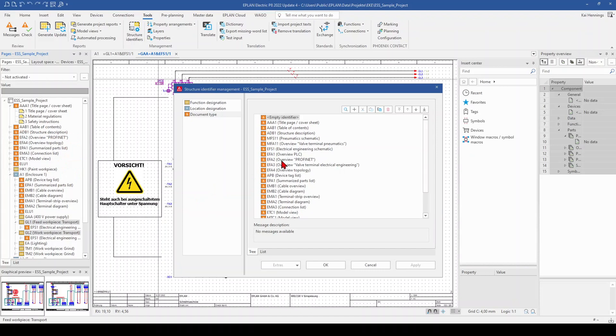Therefore, we go to our structure identifier management, click for example here on the EFA2 overview Profinet and move it down on the position where we want to have it.